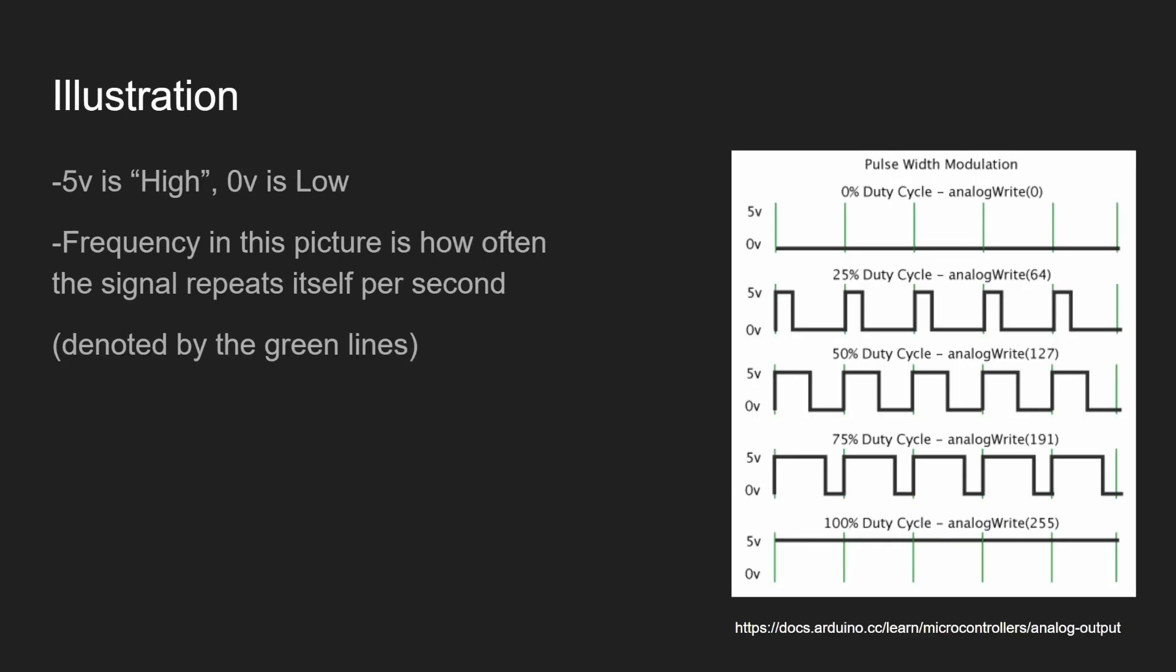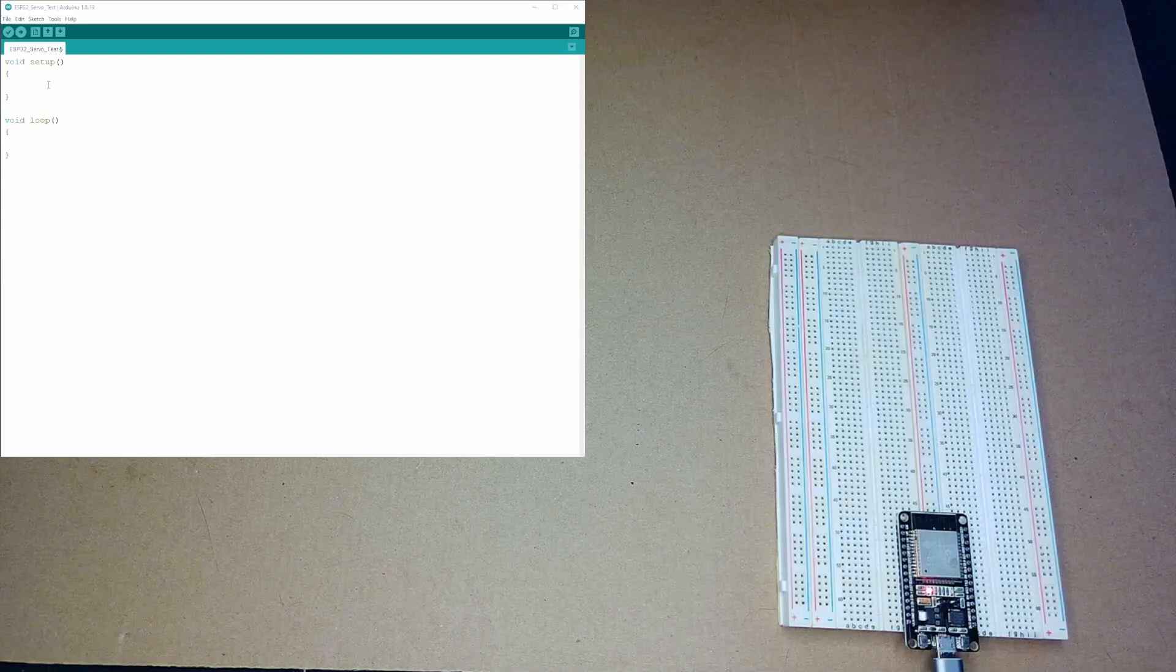Here's a quick illustration. This is from the Arduino website about analog output. You can see what exactly that means. In this illustration, 5 volts is high and 0 volts is low. And, you can see that the frequency is how often it repeats itself. It's these green lines. It would be how many times does this exact shape happen a second. That's what the frequency means. And, here's examples of different duty cycles. 25% meaning it's high 25% of the entire time. 50% is high half the time. 75% and so on.